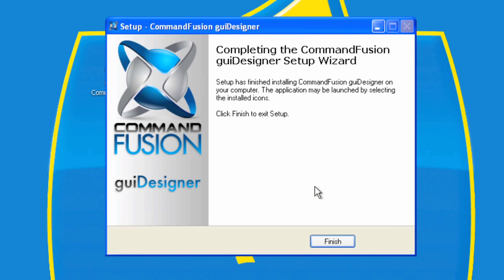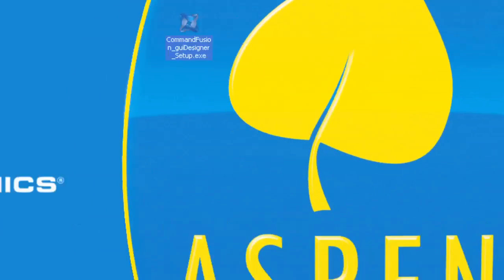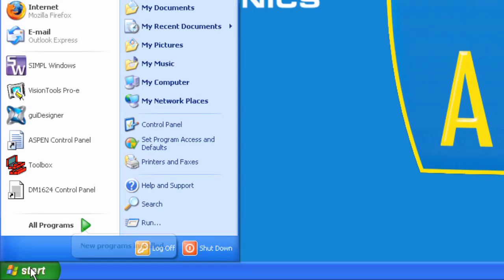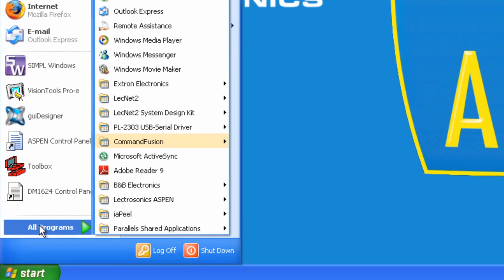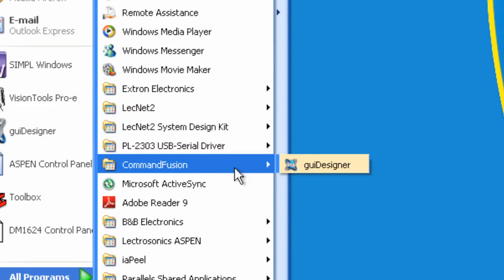And it's very quick. Let's finish. And now we are ready to go. Let's launch the application. I'll go to the Start menu. All programs. We'll notice that we have Command Fusion. I'll select GUI Designer. And this will launch the program for the first time.